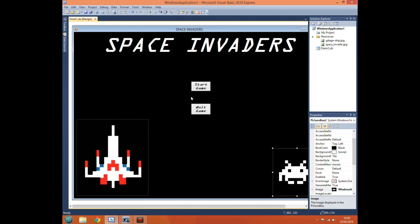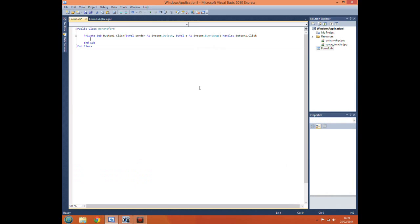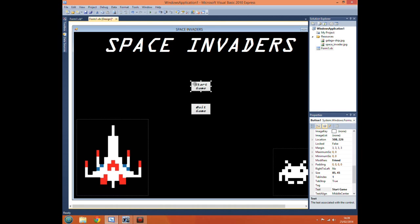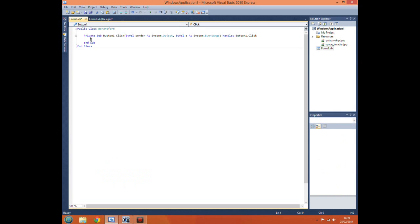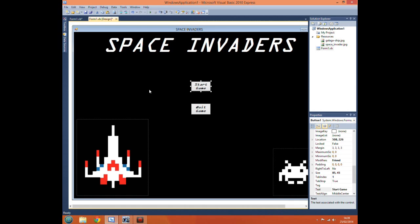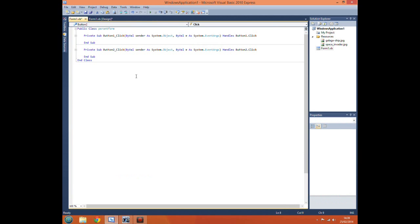Now we want to go into our code view. So one way of doing that is just double clicking on the buttons. And it will bring up the sub, bring up the code view. And here is where the code will go to when that button is pressed. So every time the cursor clicks on this button it will come to the subroutine and execute any of the code in here. So it will bring up there as well.